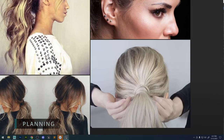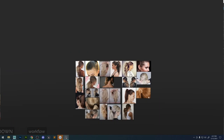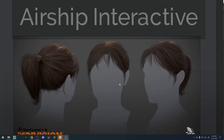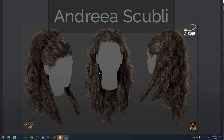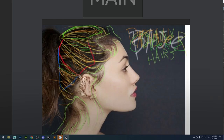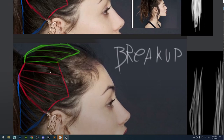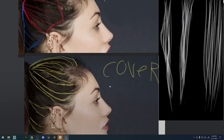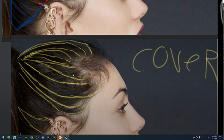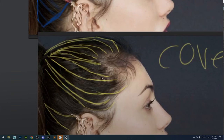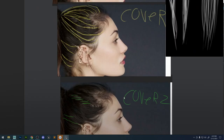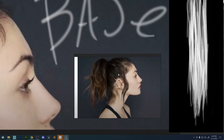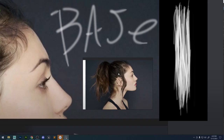The first step is to collect a bunch of reference images. You also want to make sure to collect some 3D reference images and break down your hair to make a plan on how to create it. One of the easiest ways to make hair is to break it all down into separate layers — like breakup, cover, flyaway, and base. I'm going to show you in 3D what I mean by that exactly.